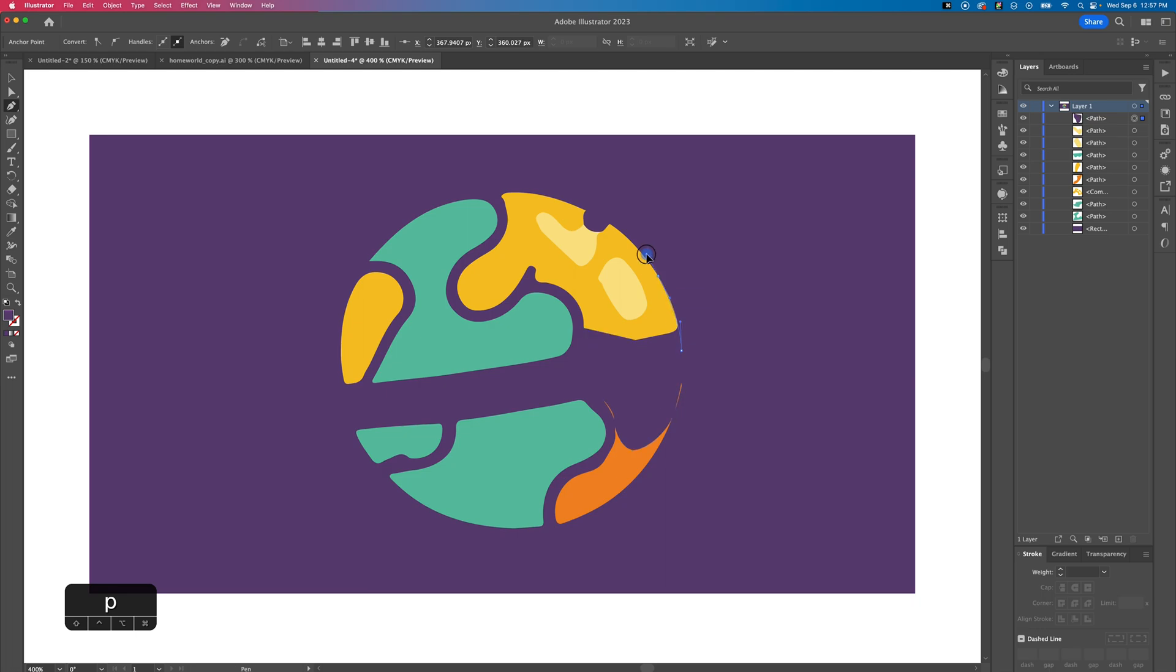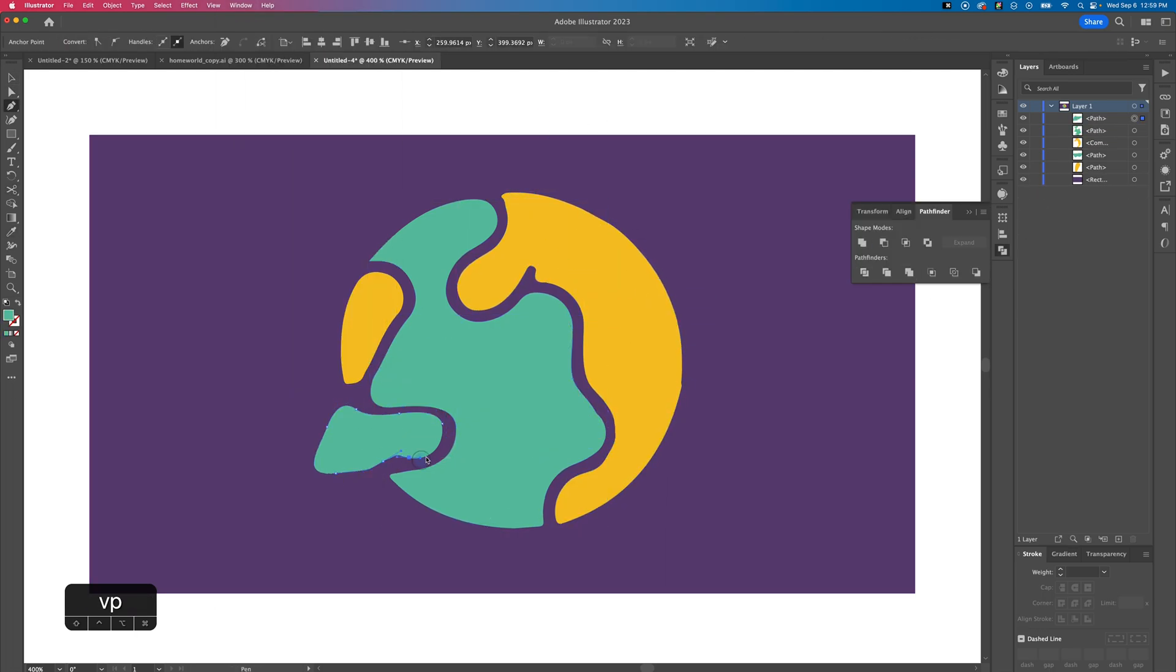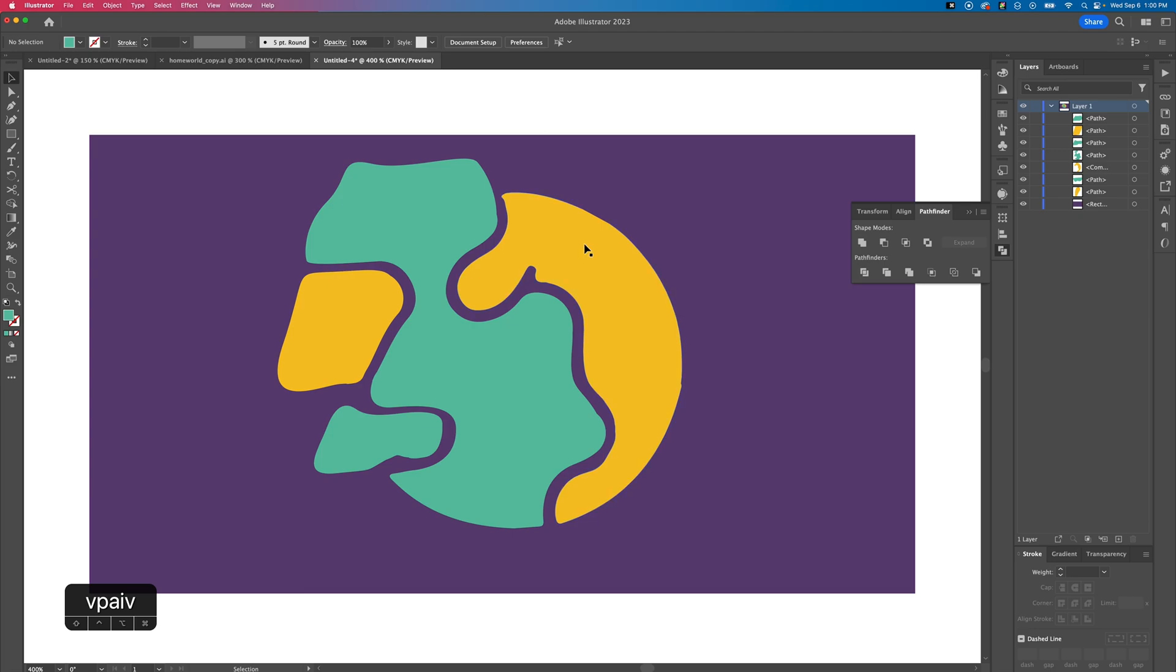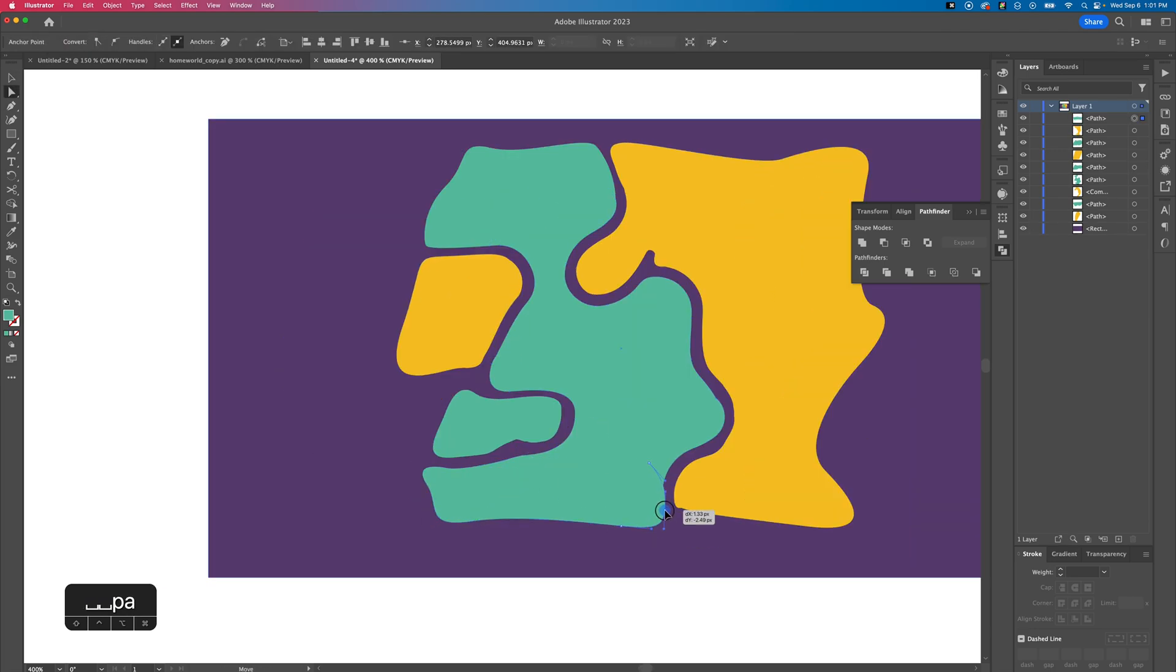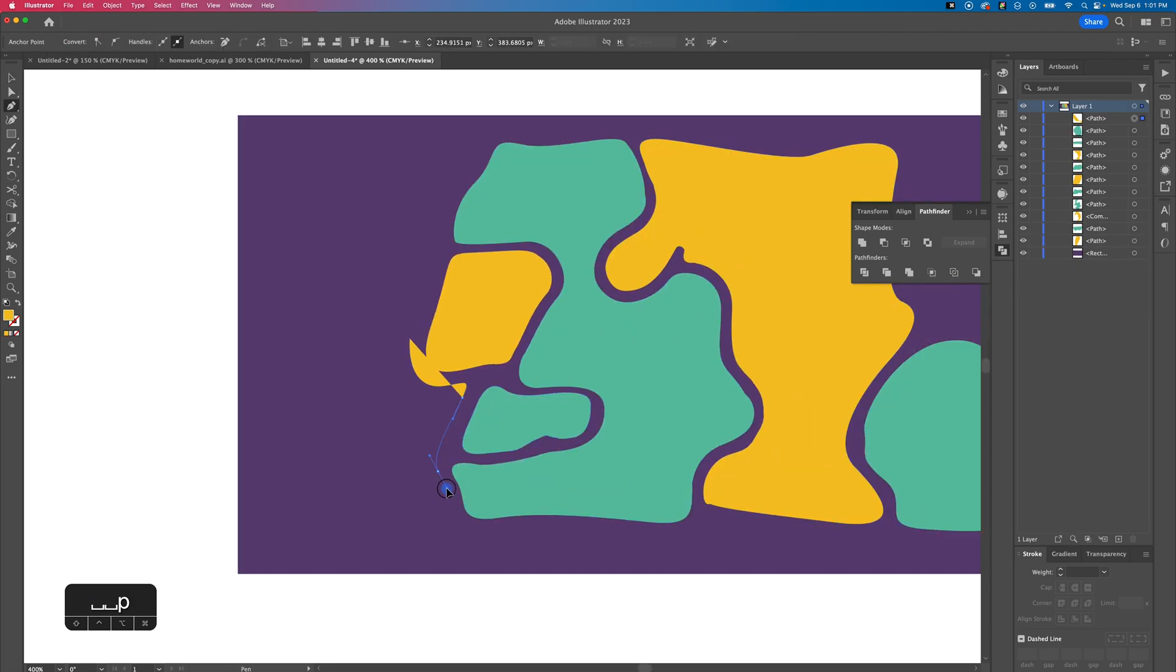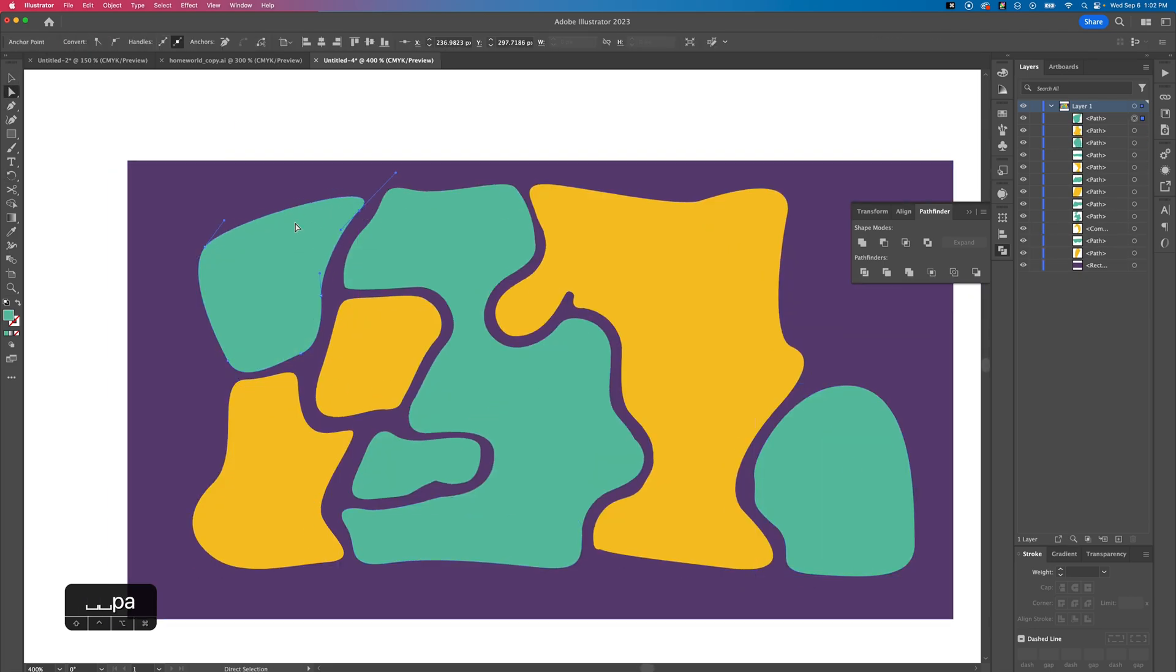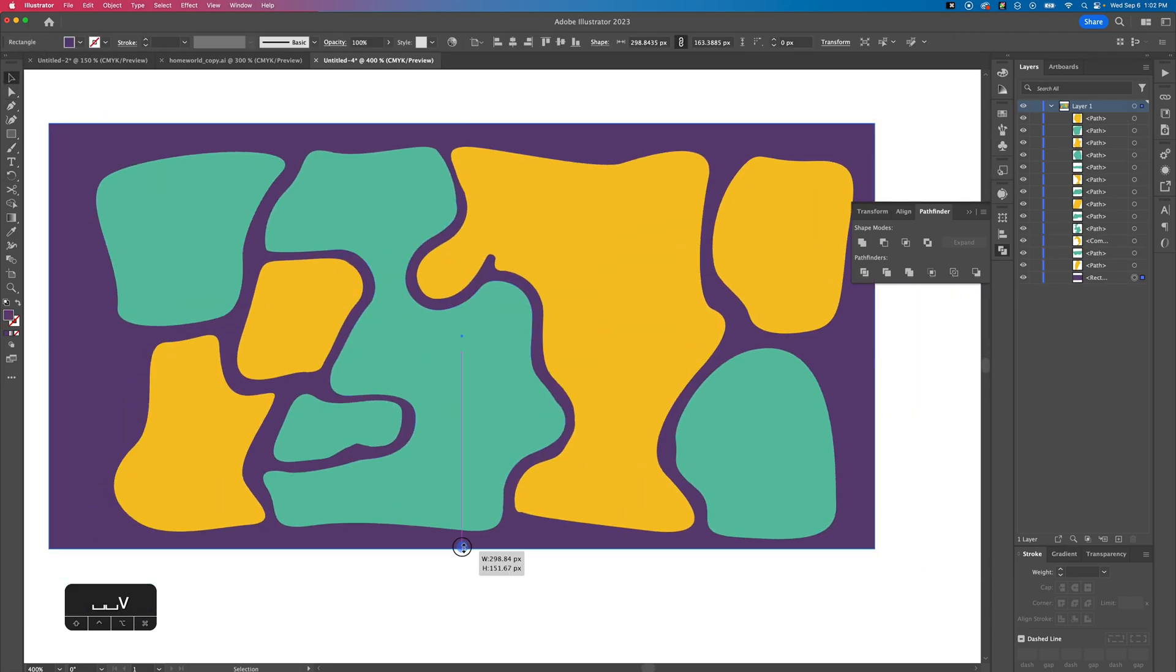Then we actually want to use the pen tool to draw out these shapes and blobs for the continents and the oceans and create this flat map that we can import into After Effects.